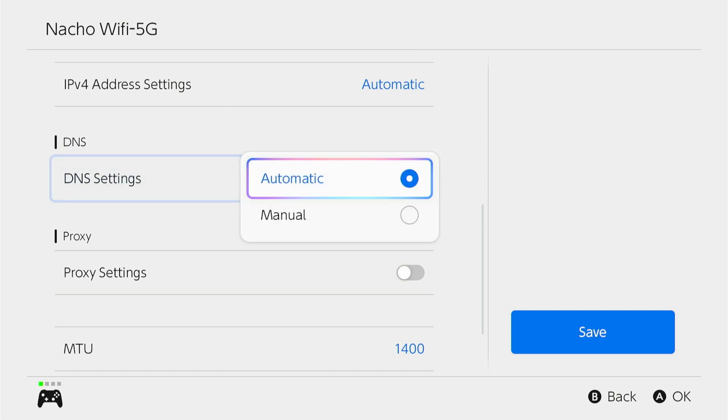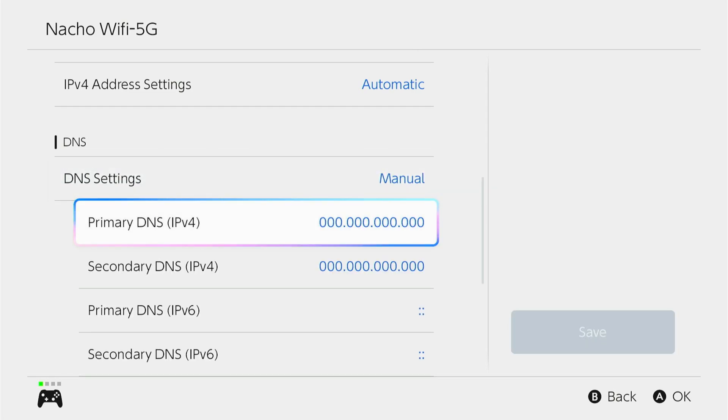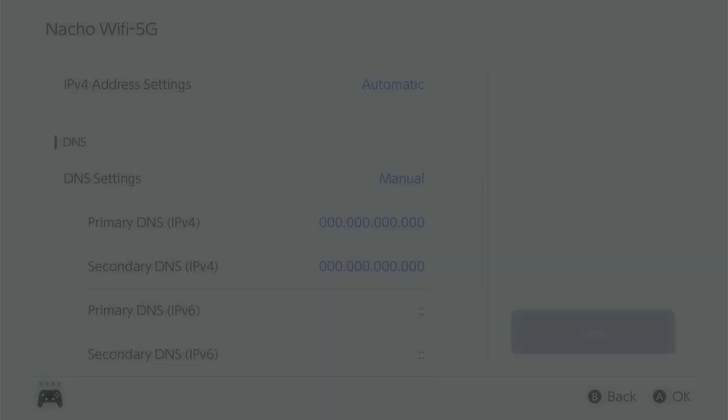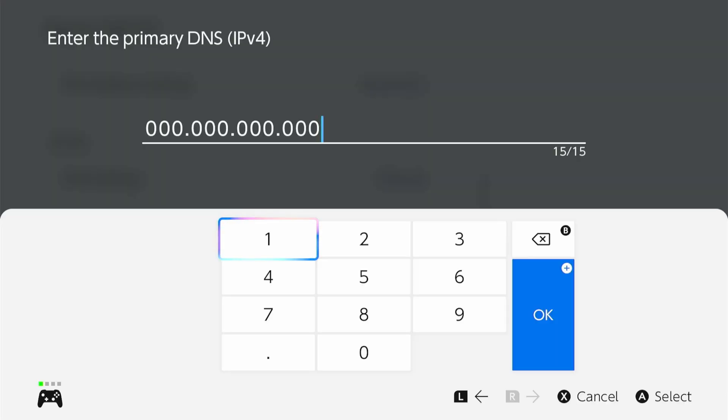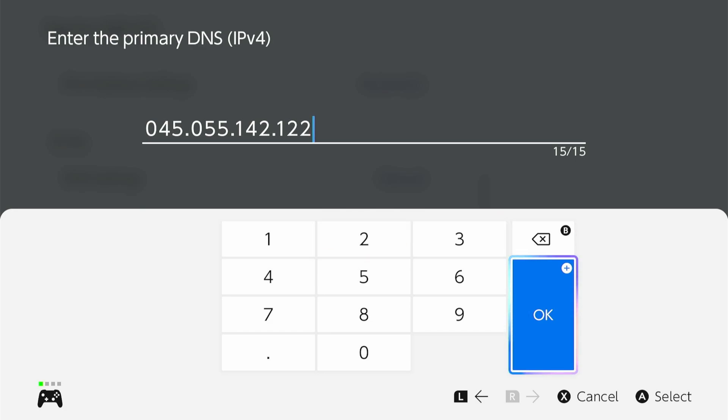It's set to automatic, so go ahead and click that and click manual. And then we're going to go into our primary DNS. Now it's set to all zeros, but what we're going to want to do is open it up and then change the number to this: 045.055.142.122. And then go ahead and click OK.